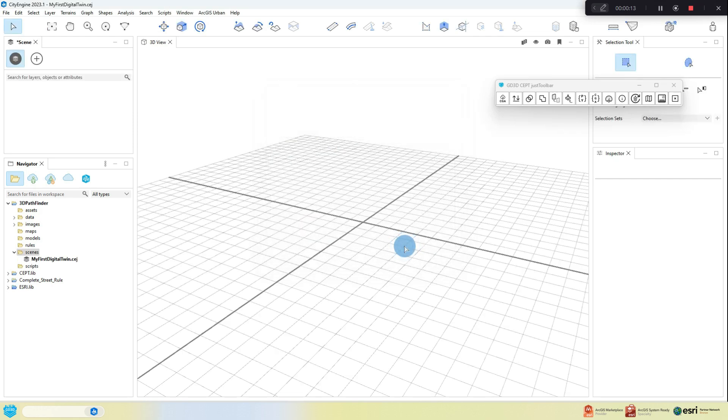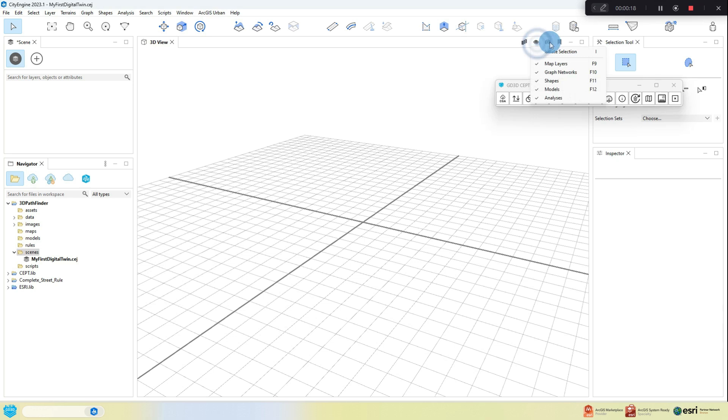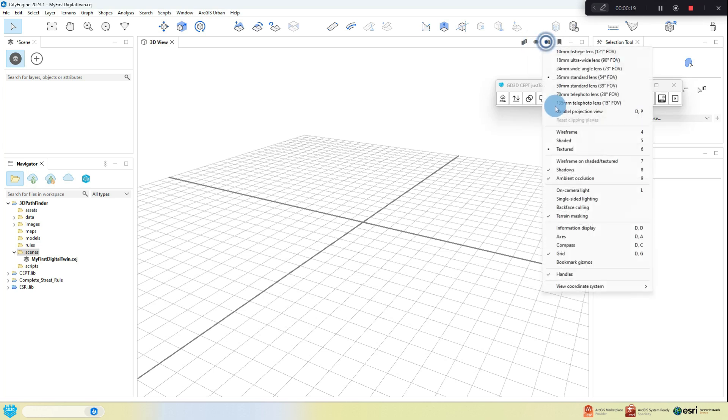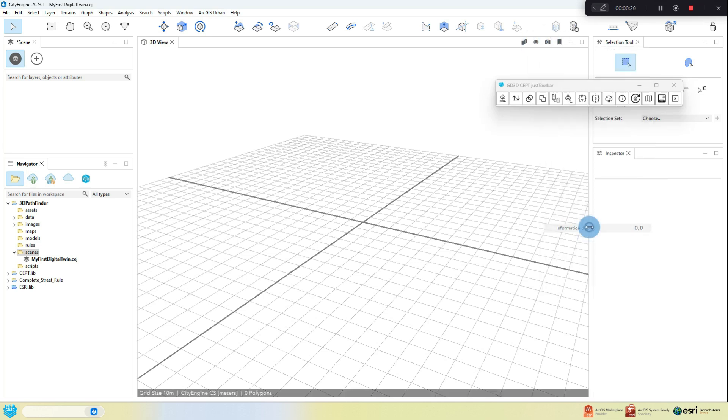Once loaded, I always make a habit of displaying the Information Display bar by clicking on the camera icon in the top right corner of the 3D View window pane and making sure Information Display is checked.